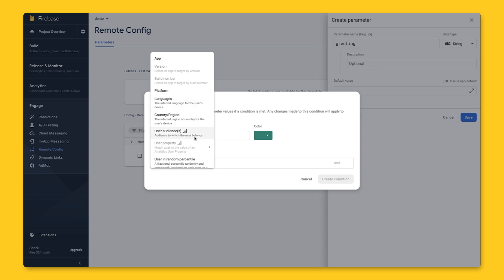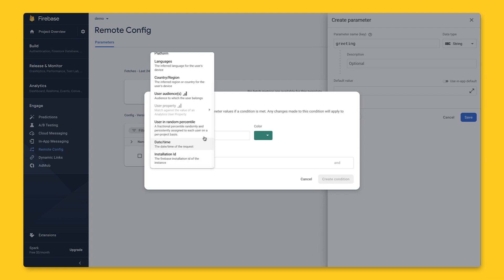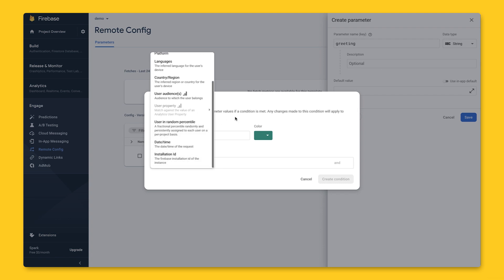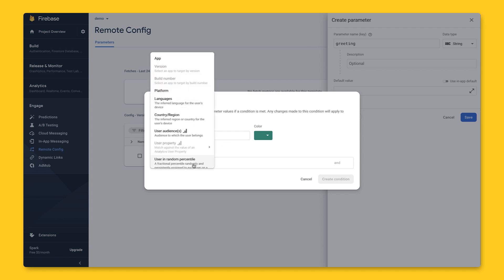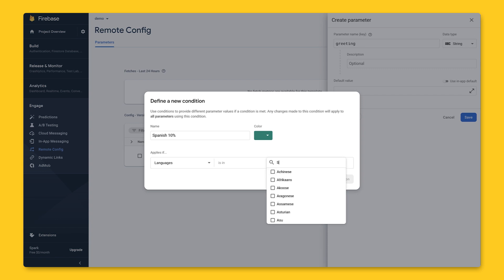It can also be a random percentile of all users. Since we want to show a message banner to 10% of our Spanish-speaking users, let's create a condition named Spanish10%. We can then pick languages from this dropdown, and we can type in Spanish here and select it.